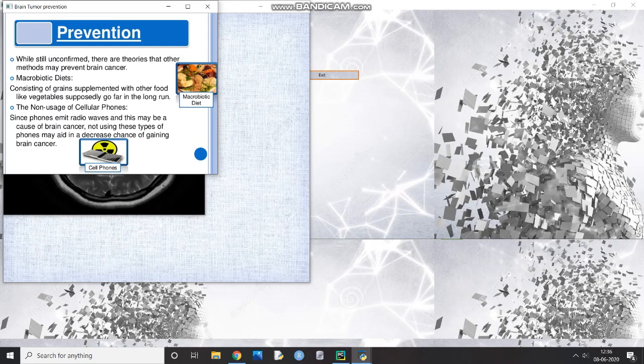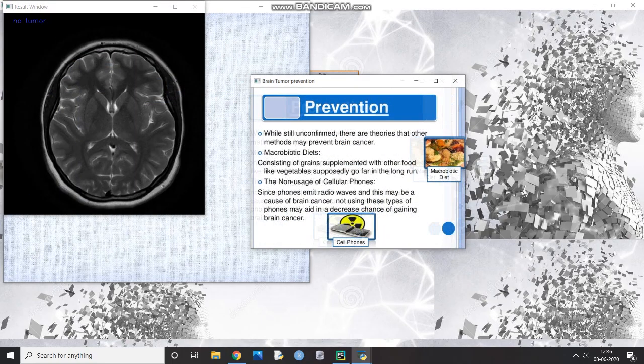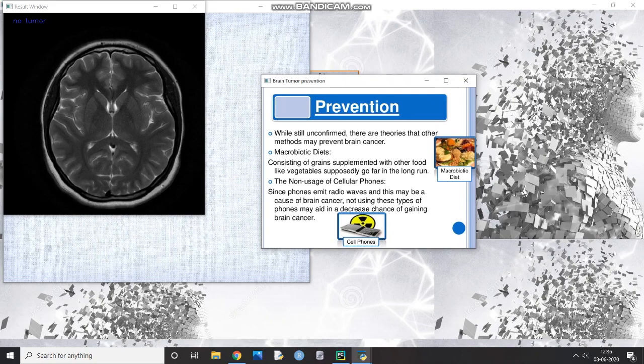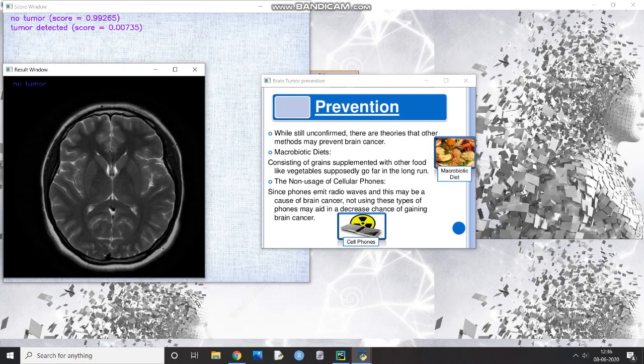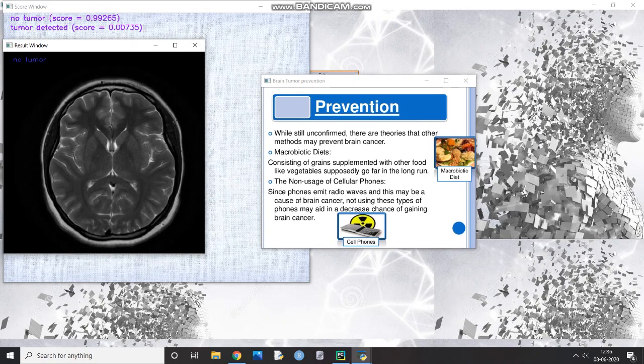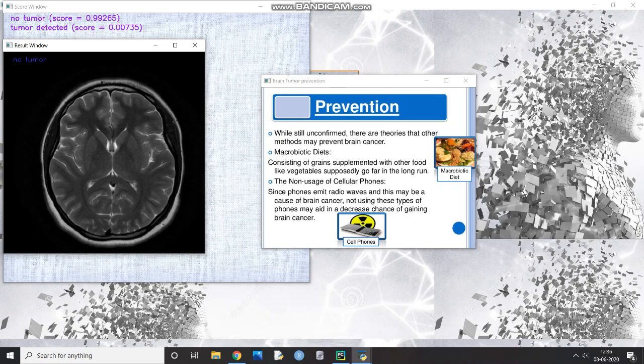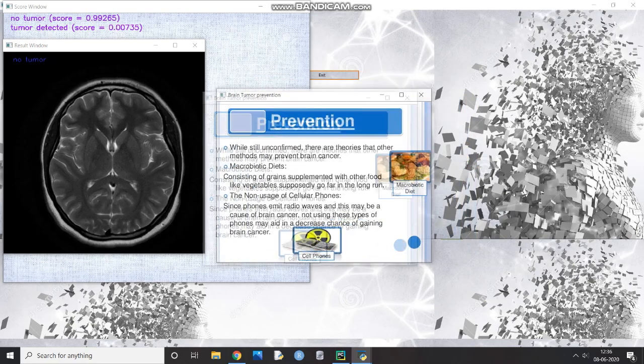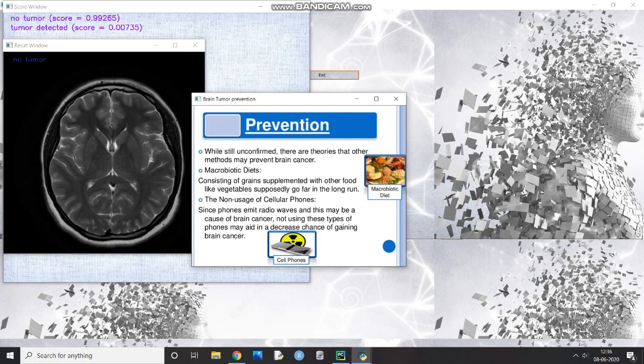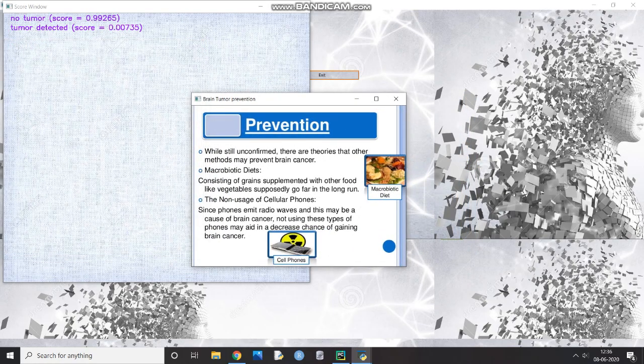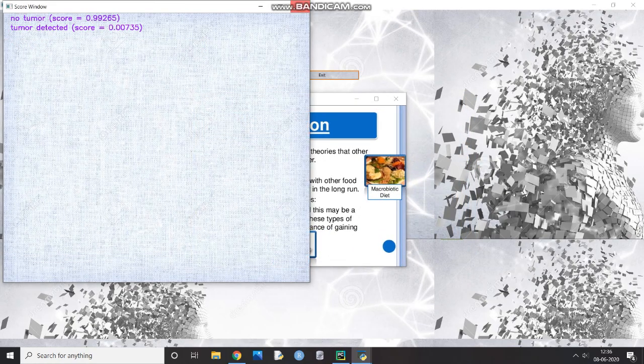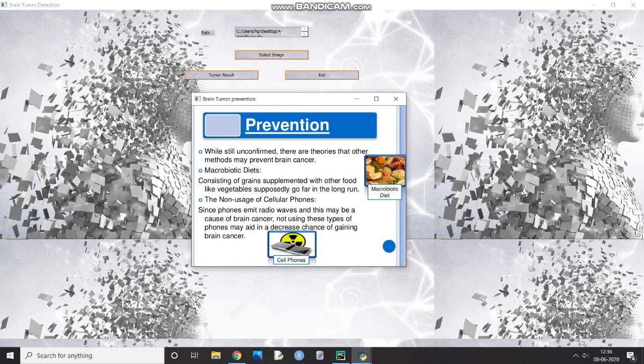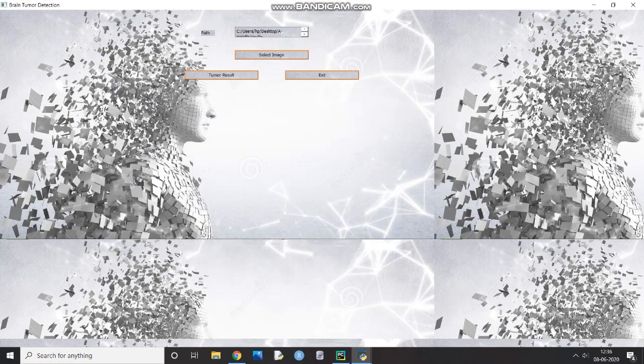First window displays the score of detected tumor, if any, in standard numerics. Other window displays the image of the brain MRI user uploaded earlier with addition of highlighting the area in image where a tumor is possibly present.